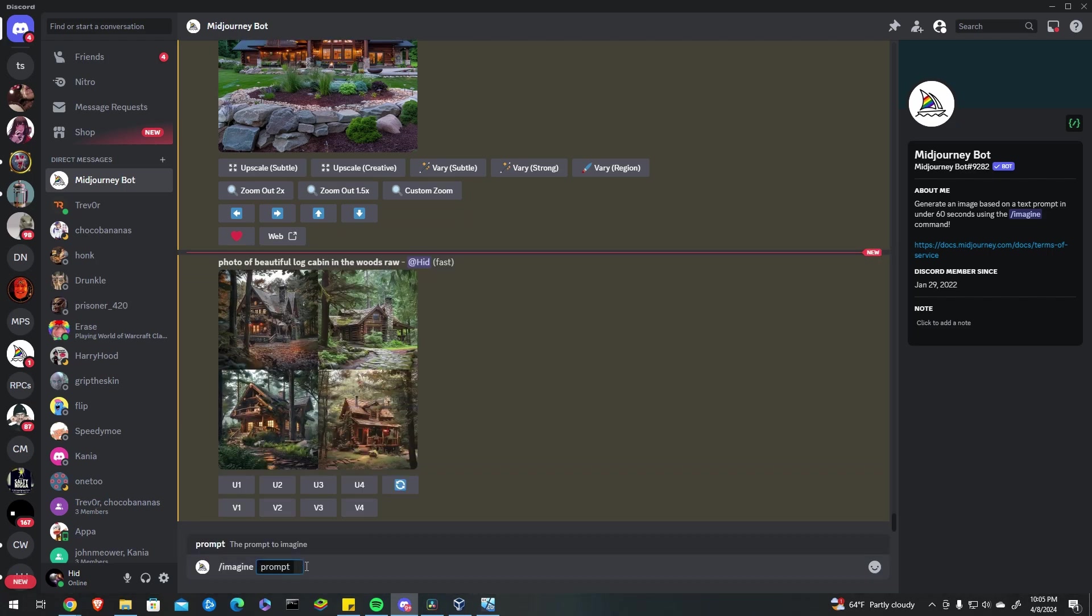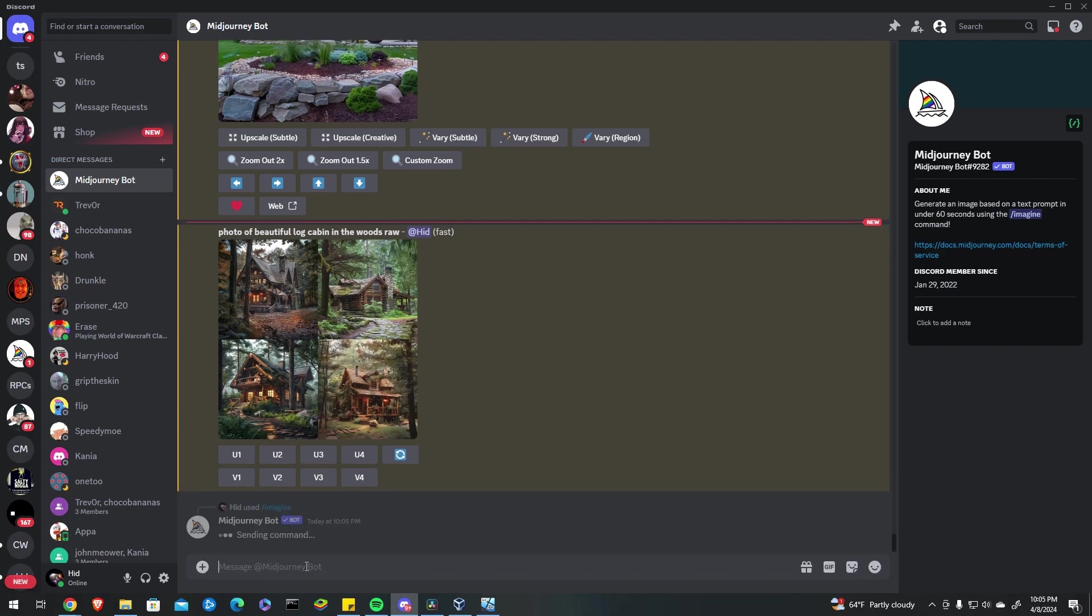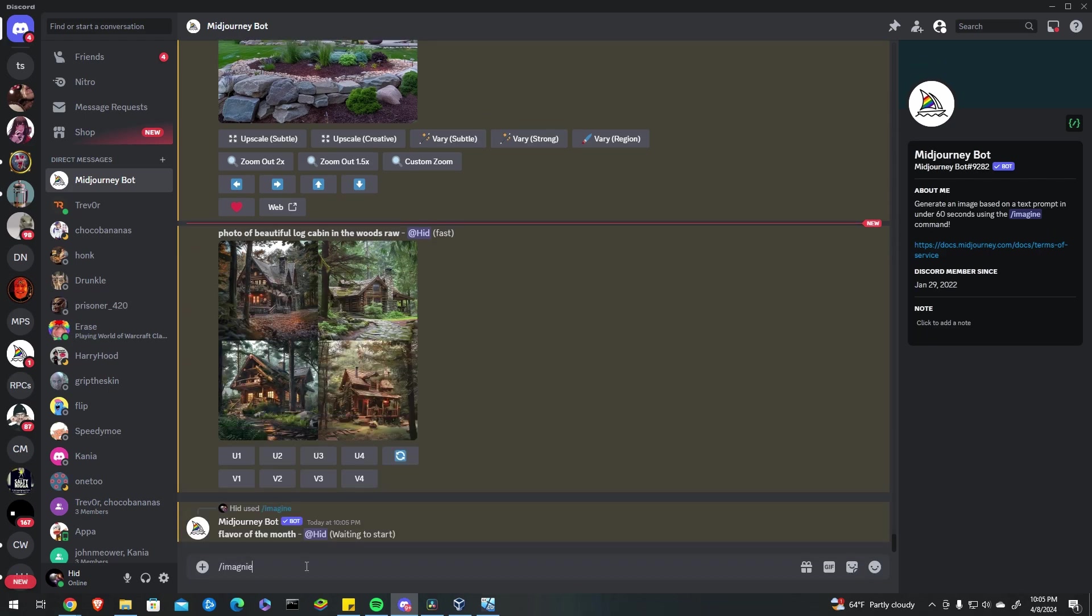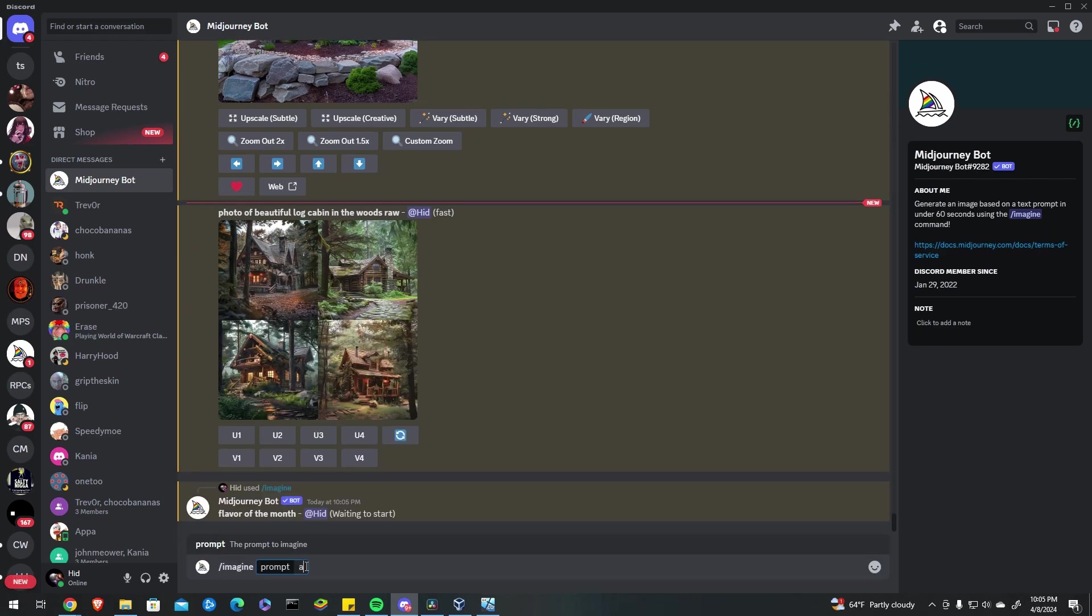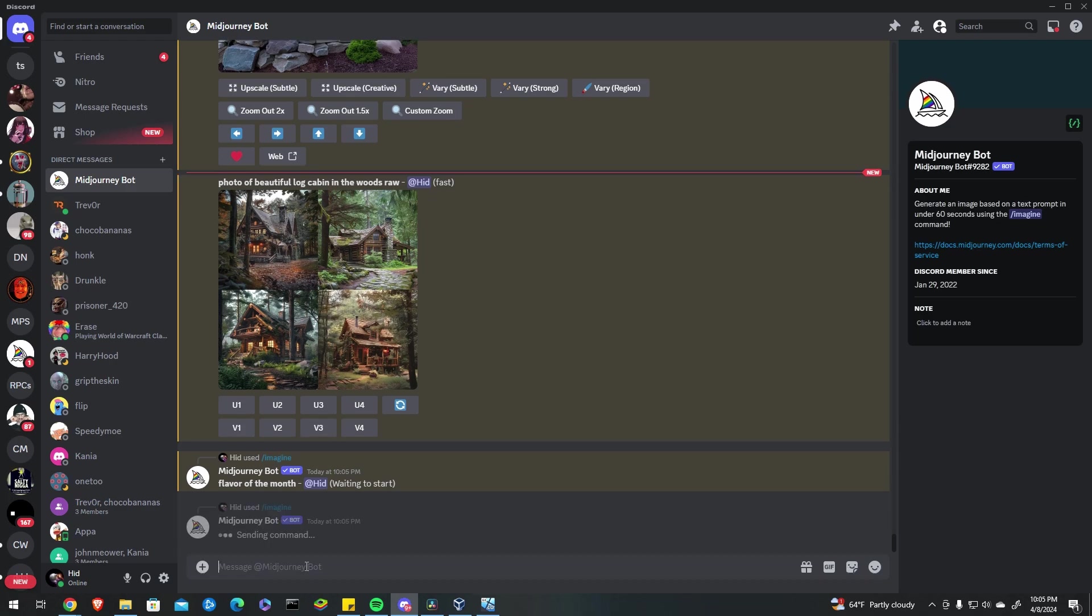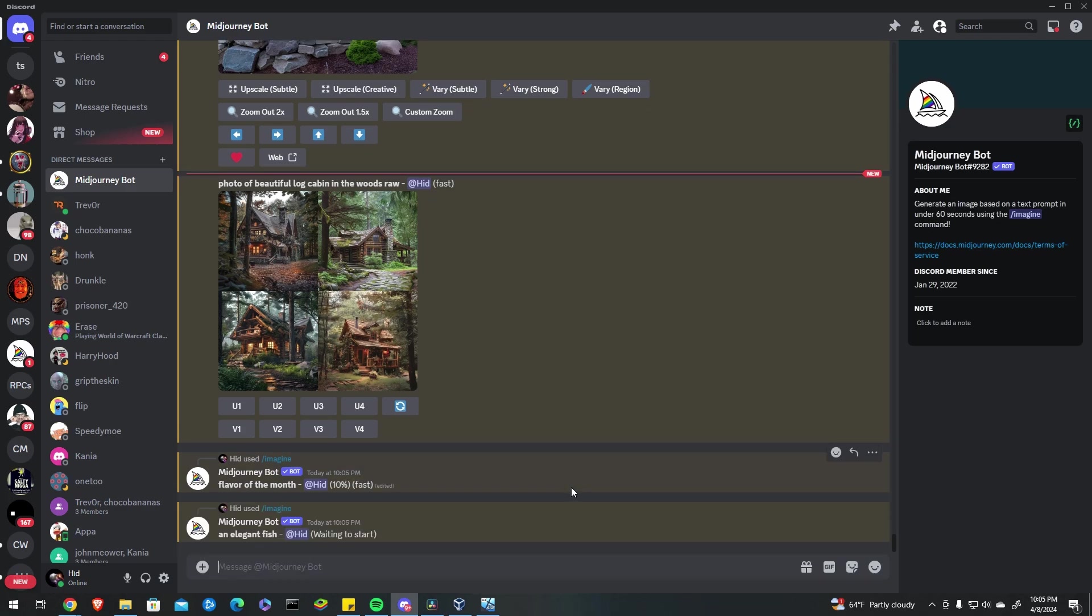You can go here and type imagine and then I'll just do like flavor of the month that's my YouTube channel and we can do like an elegant fish. And after just like a minute it'll start generating your images and it'll show you them here.